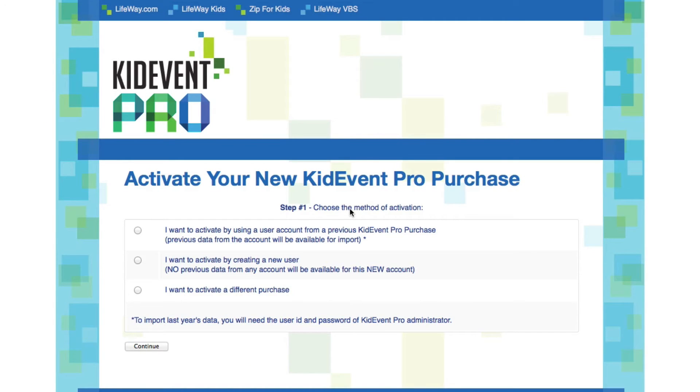This time I want to create a new event and import data from a previous event. So I want to activate my new KidEvent Pro purchase.